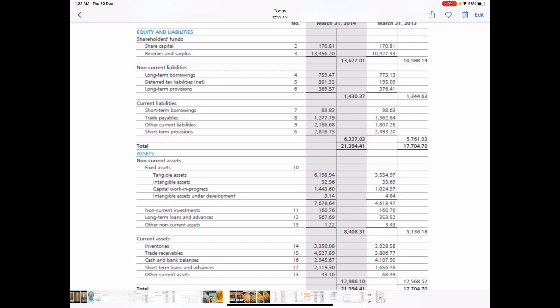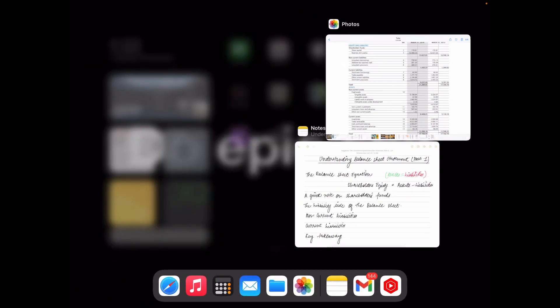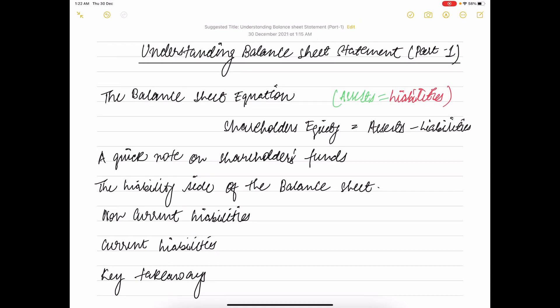Liability represents the company's obligation — the company takes up obligations because it believes they will provide economic value in the long run. Liabilities, in simple words, are loans the company has taken and is obliged to repay. Typical examples include short-term borrowing, long-term borrowing, and payment due. Liabilities are of two types: current and non-current. In any typical balance sheet, the company's total assets should always be equal to total liabilities — this is called the balance sheet equation.